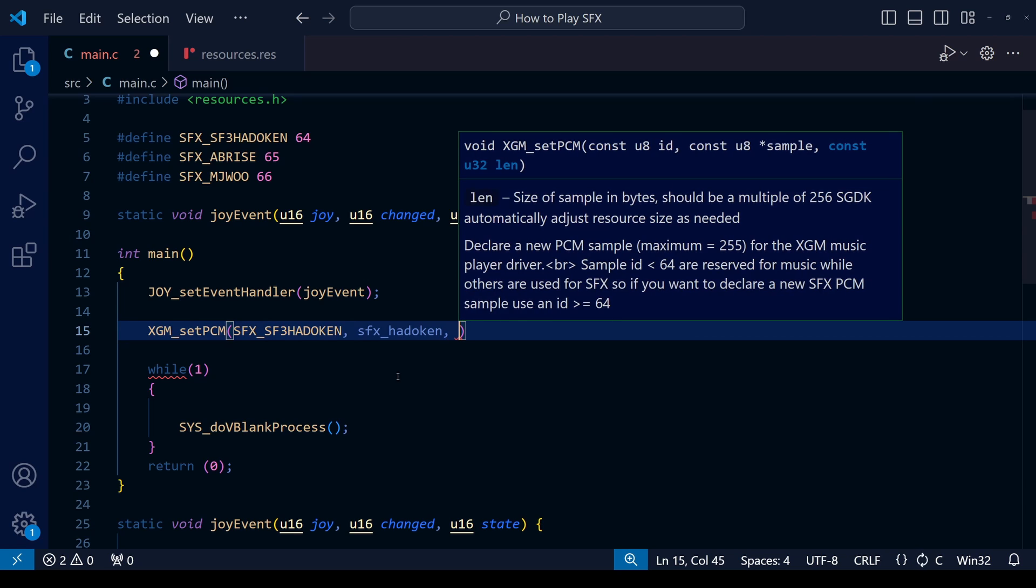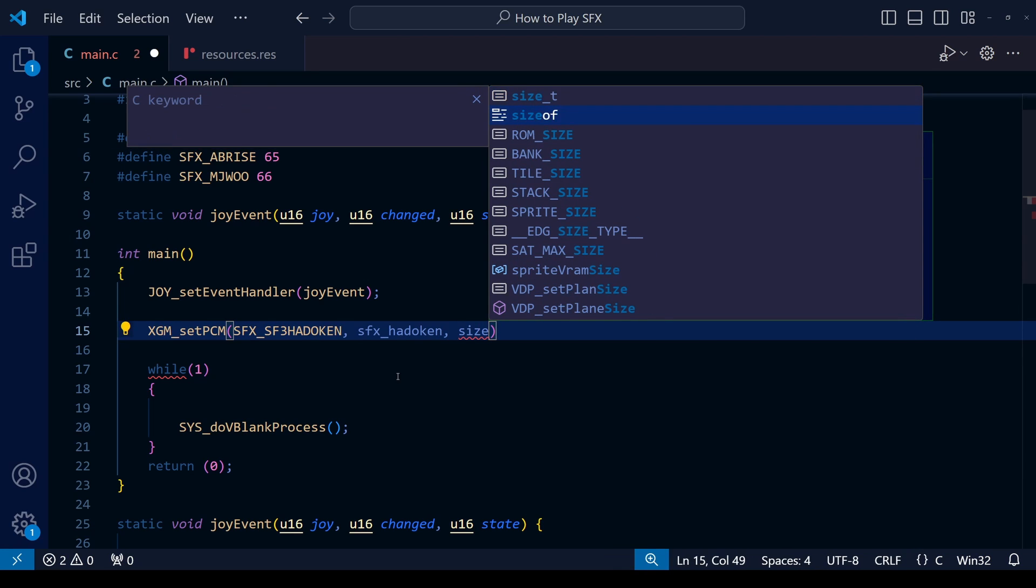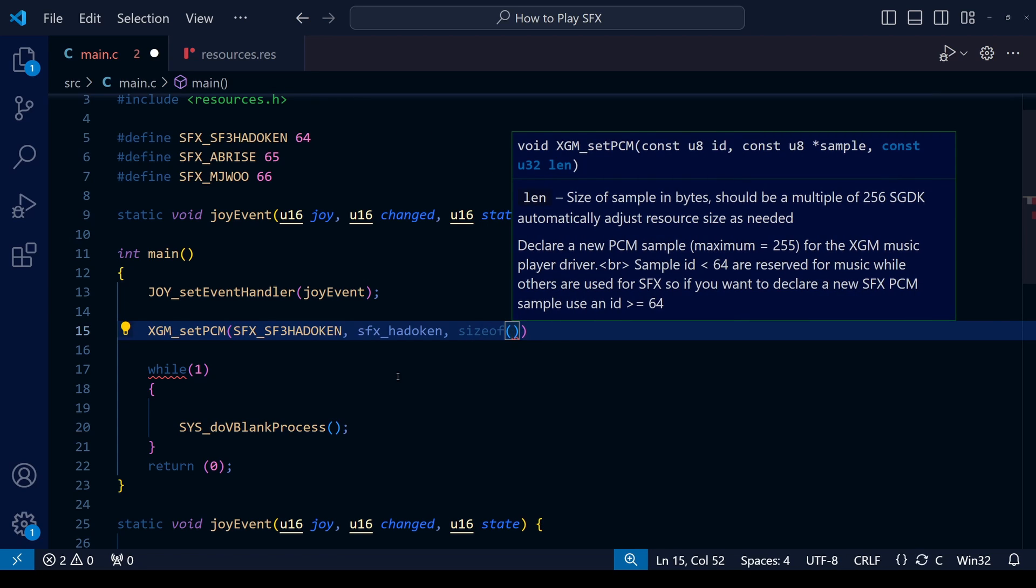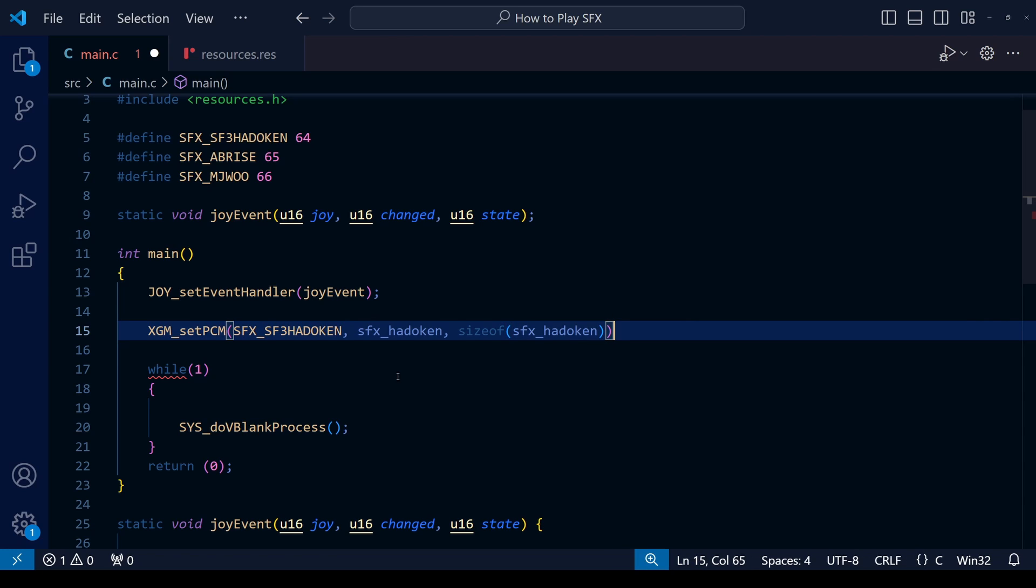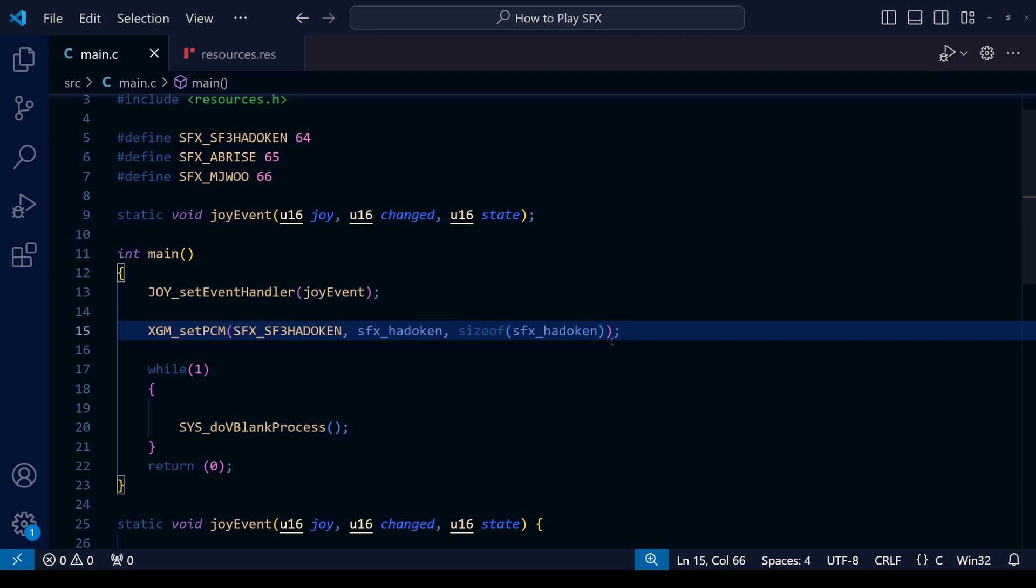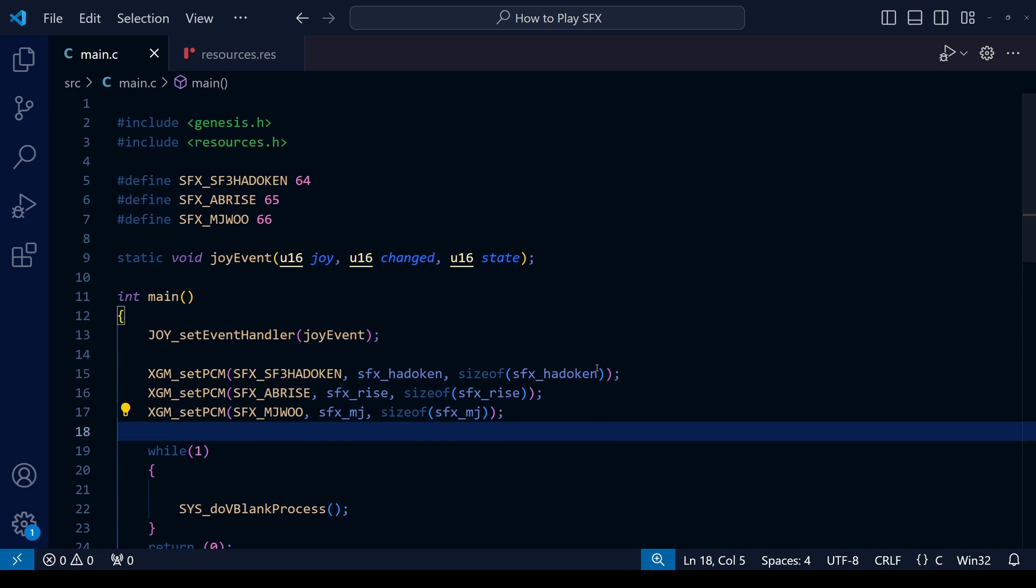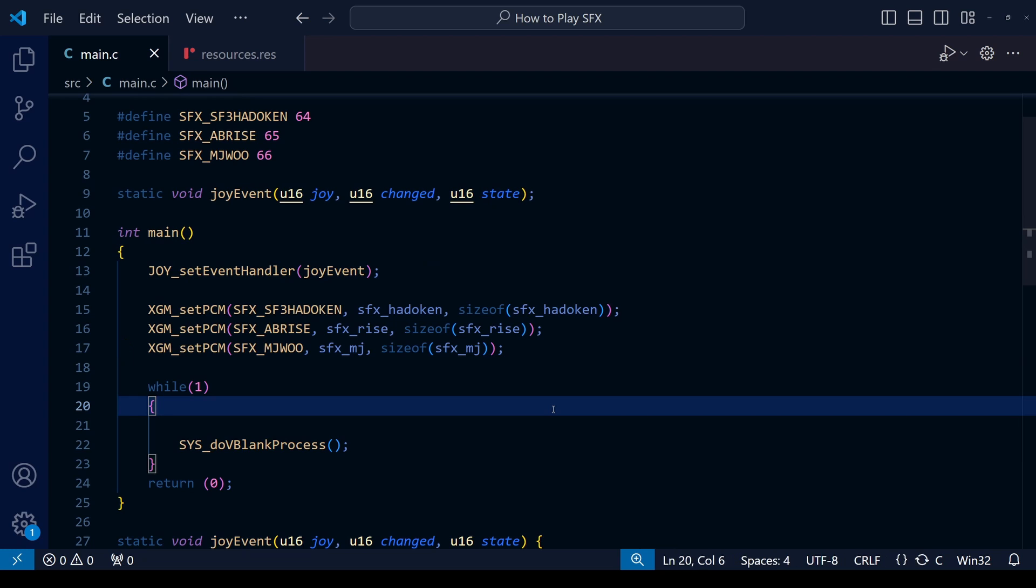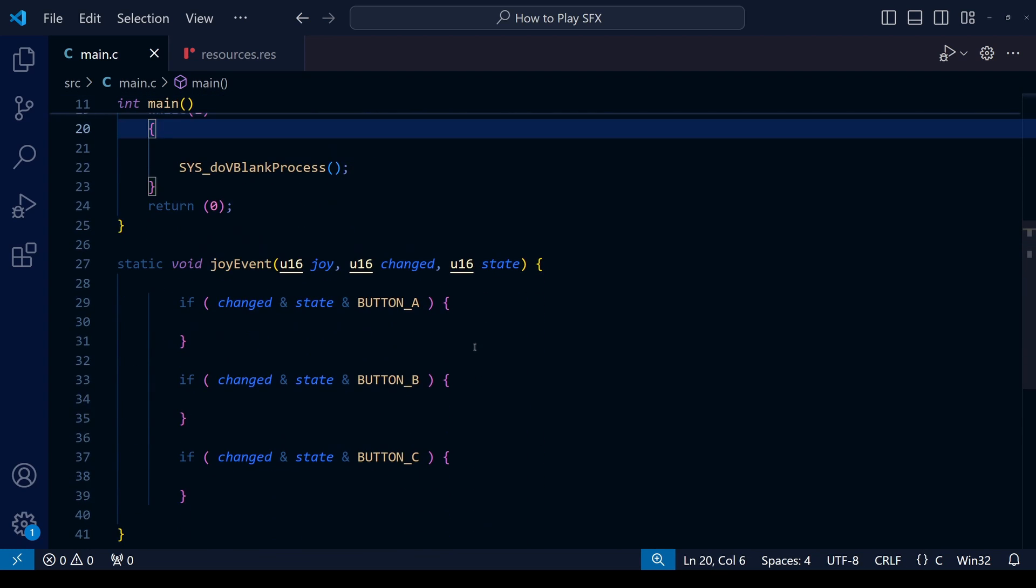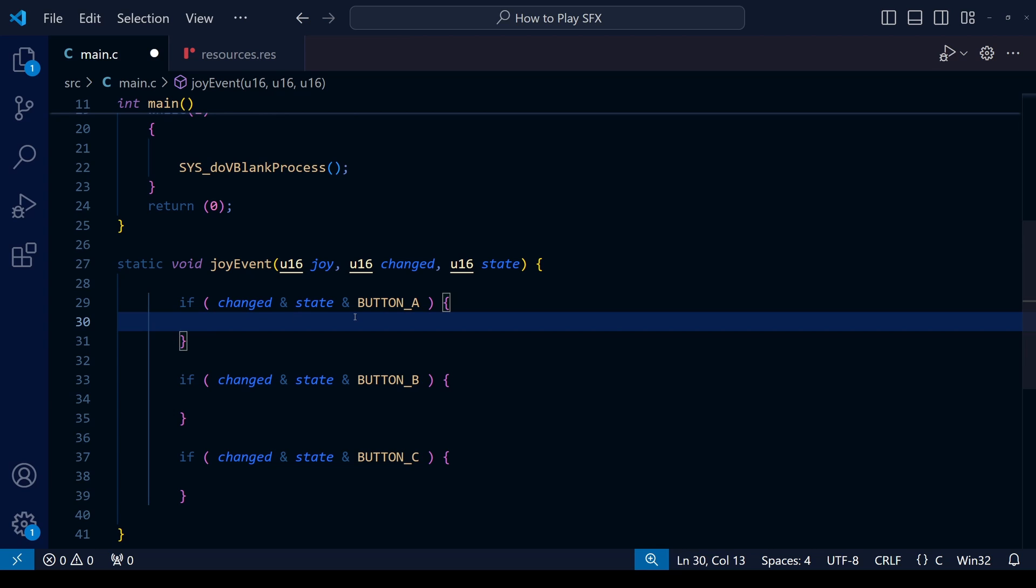The second piece of information is the file name that we gave it in resources.res, so you can simply copy the file name and paste it into the second piece of information. For the third and final piece of information, the size of that file in bytes, thankfully the C programming language has a little function we can use. It's called sizeof. Write sizeof, open the brackets, and put the name of the file, sfx_hadouken in this case, and it will tell the function how big the file is in terms of bytes, so we don't have to calculate it ourselves. If I repeat this process for the other two sound effects, the result should look like this.